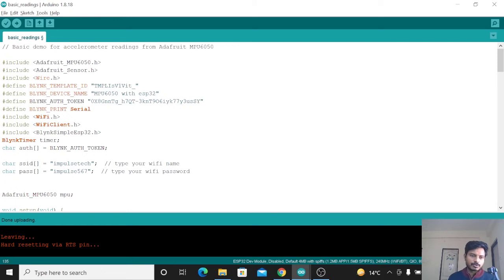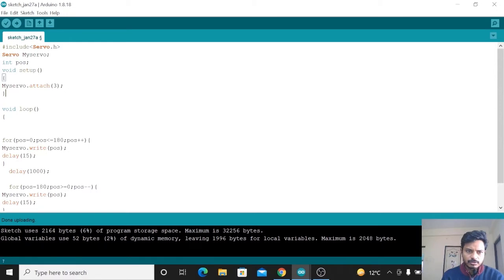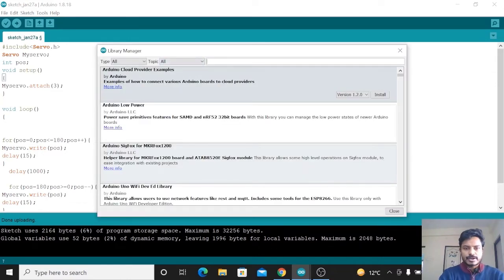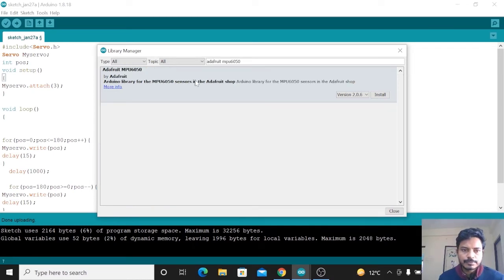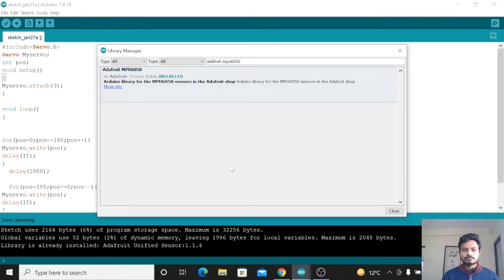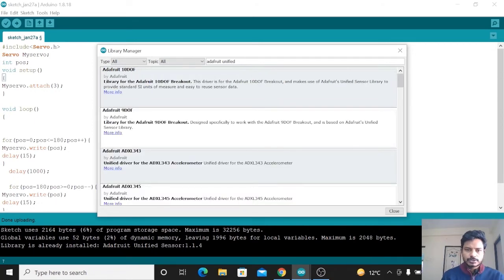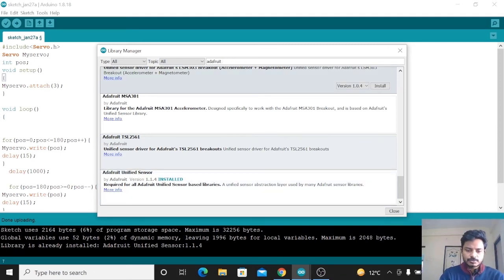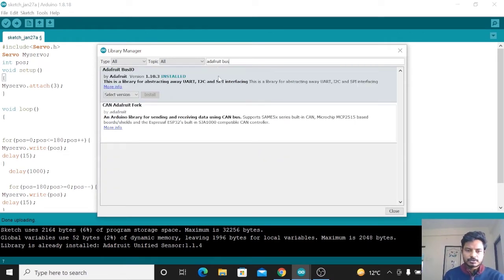You just need to modify two lines of code. Now let's see what libraries we need for getting readings from the MPU6050. Go to Sketch, then Include Library, and click on Manage Libraries. Search for Adafruit MPU6050 — this is the library by Adafruit, let's install it. We have successfully installed Adafruit MPU6050. We also need to install two more libraries: search for Adafruit Unified Sensor and install it, and also search for Adafruit BusIO and install it. These are the three libraries you need to install.